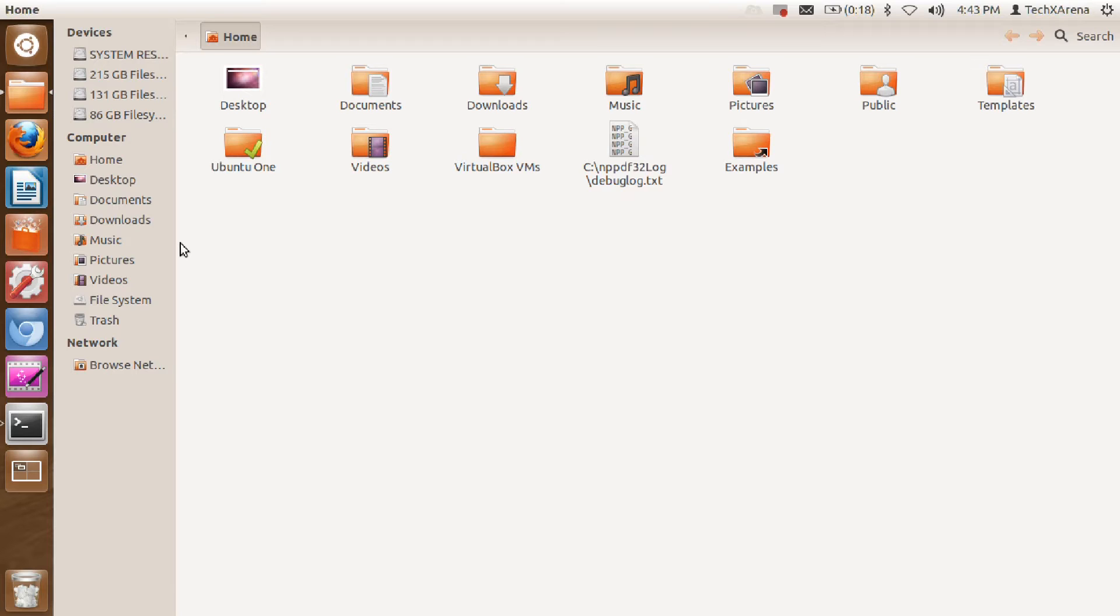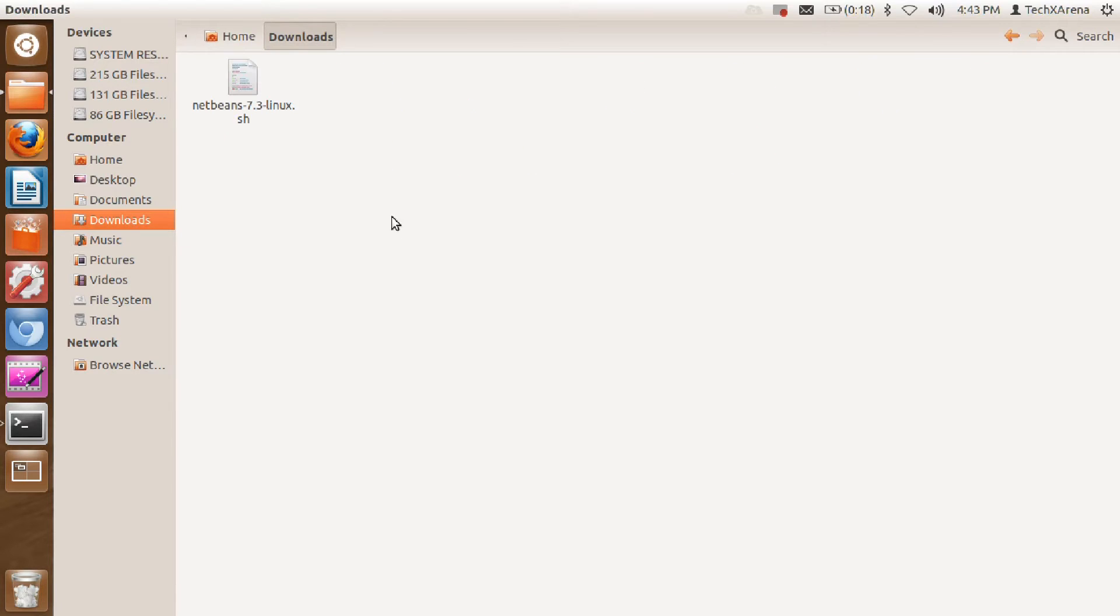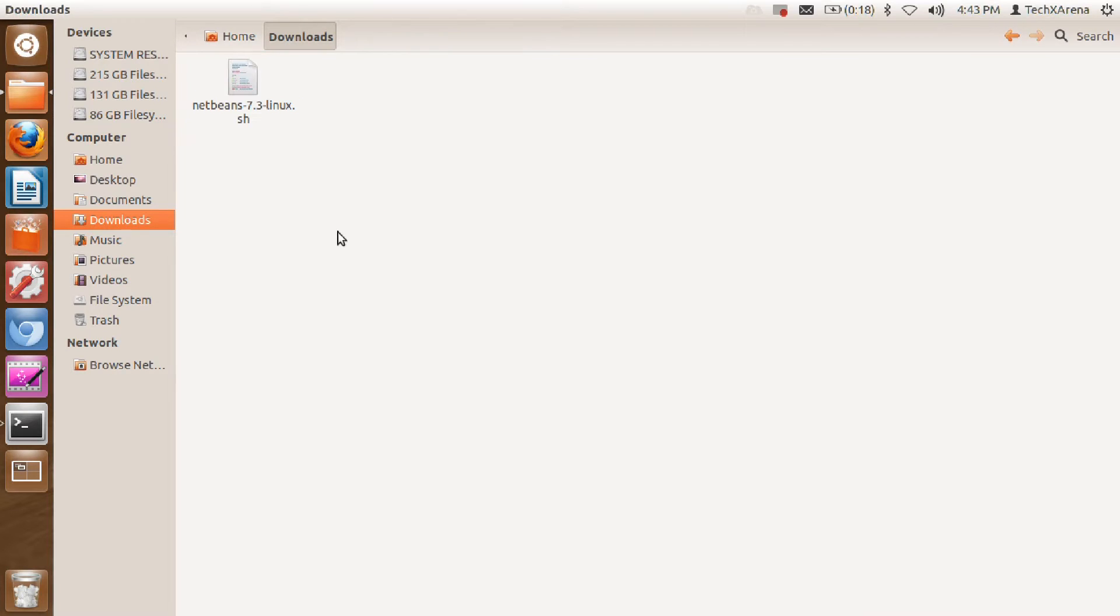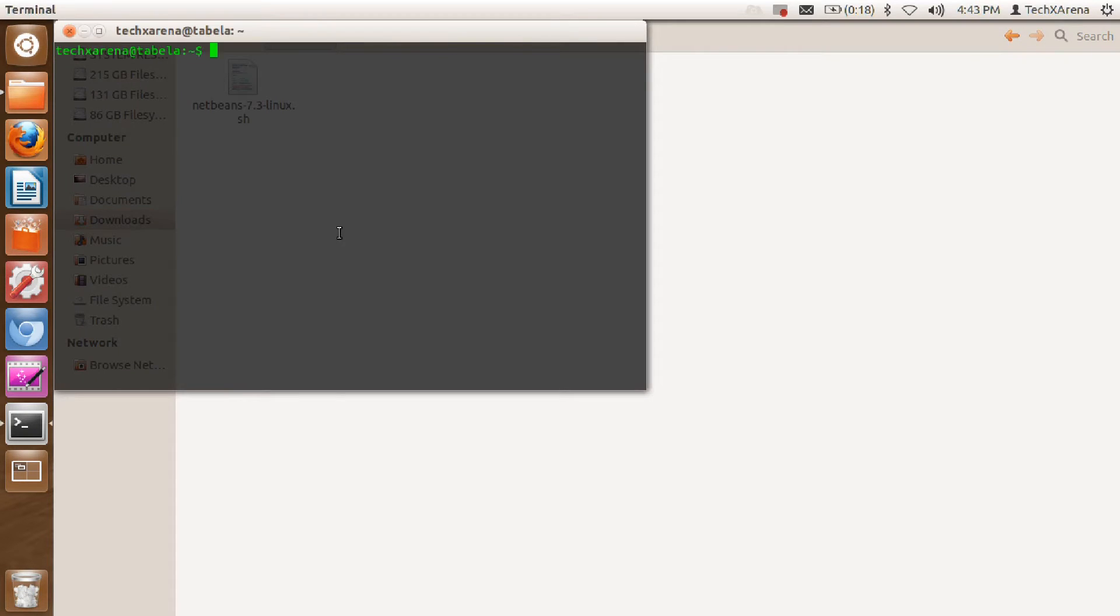This is the file you'll get. Just open up your terminal and I'll go to the downloads folder.